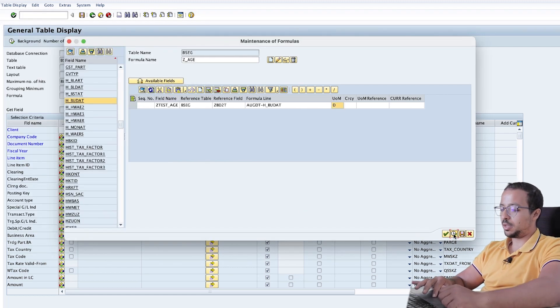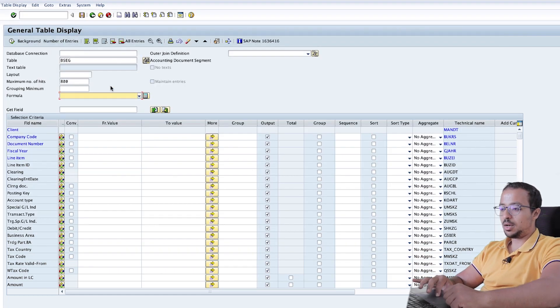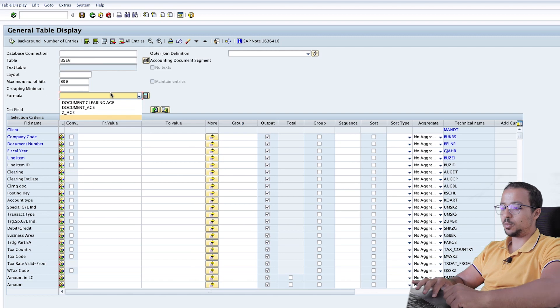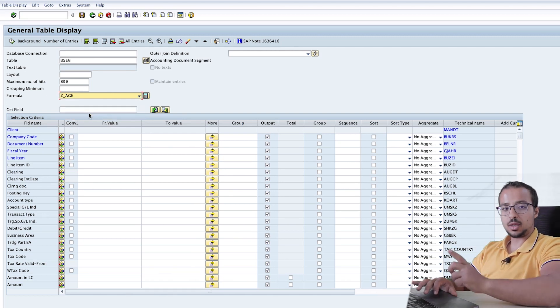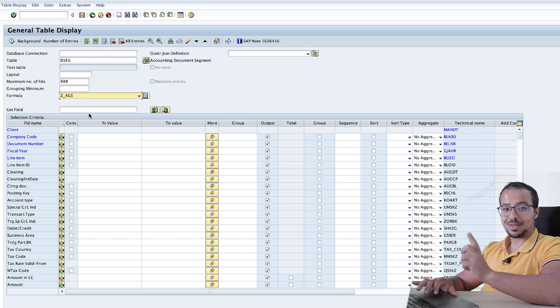Okay, execute. Now let's select our formula, Z_age. And I want to show only the lines that are already cleared.